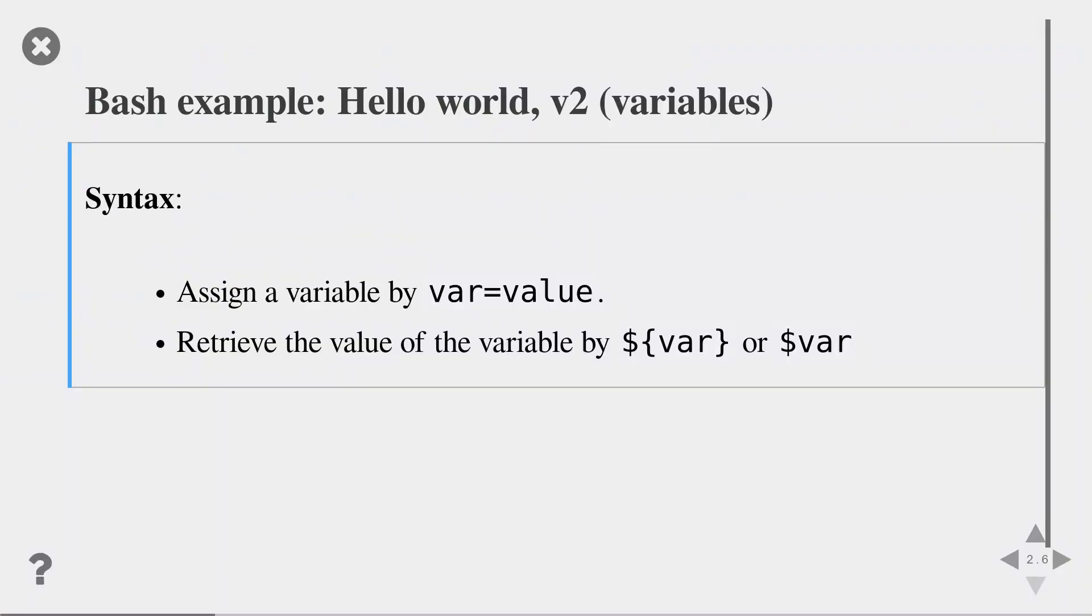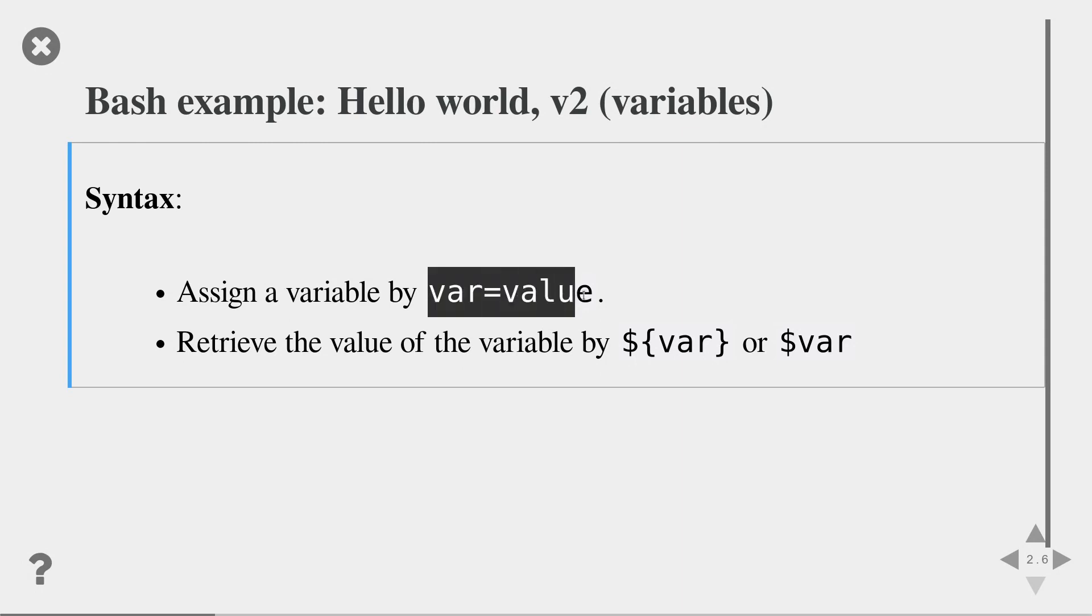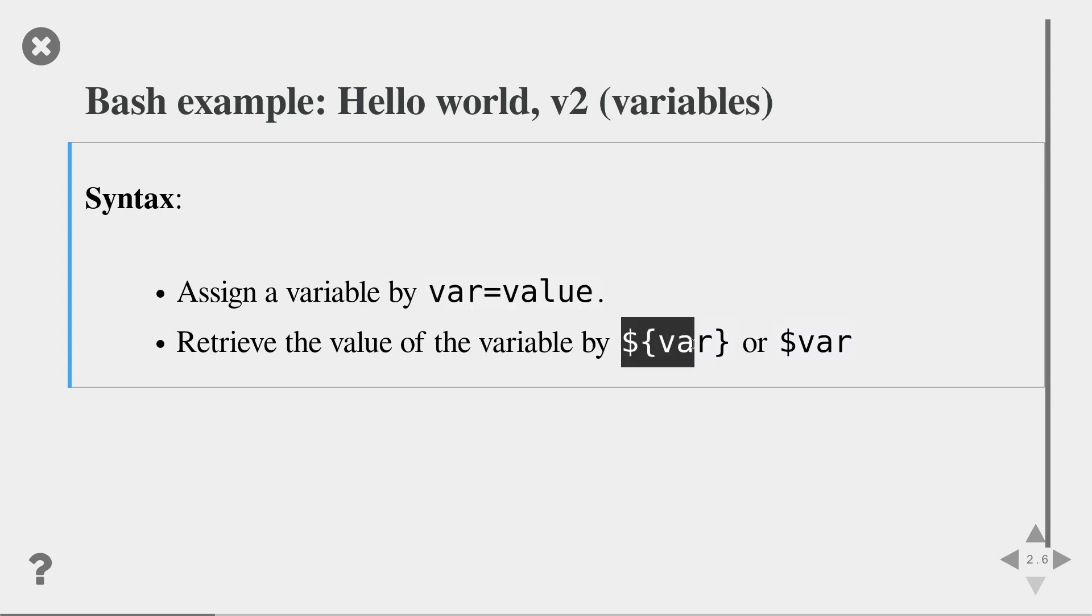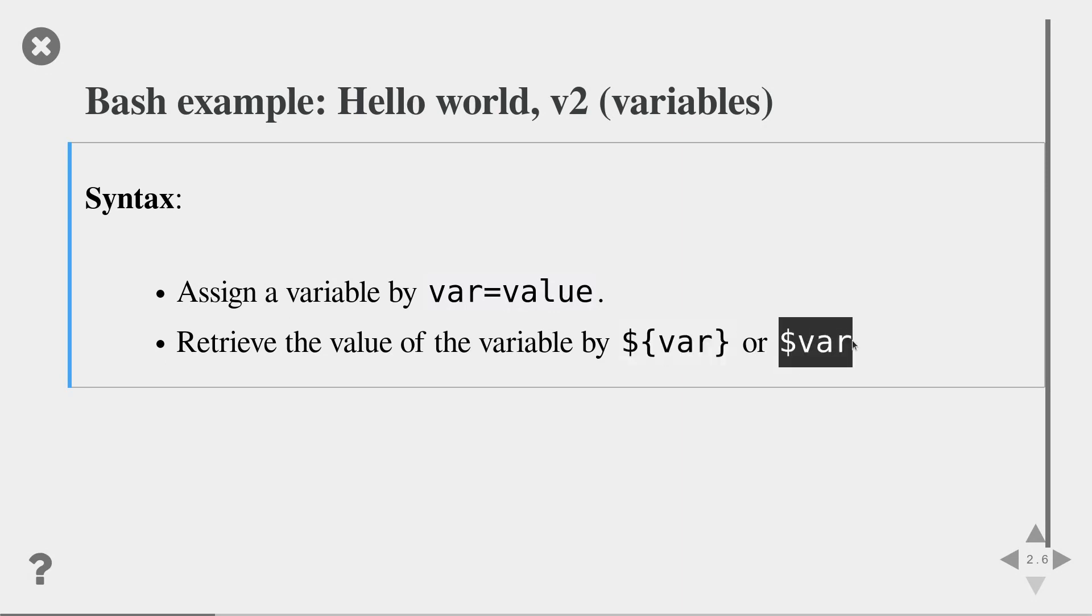In bash, you can use variables to store values just like in many other programming languages. You can assign a new value to a variable by using the syntax var equals value. And you can retrieve the value of a variable by using the dollar sign and the name of the variable enclosed in curly brackets. There's also short notation without the curly brackets, but I will show you in a second why this only sometimes works.